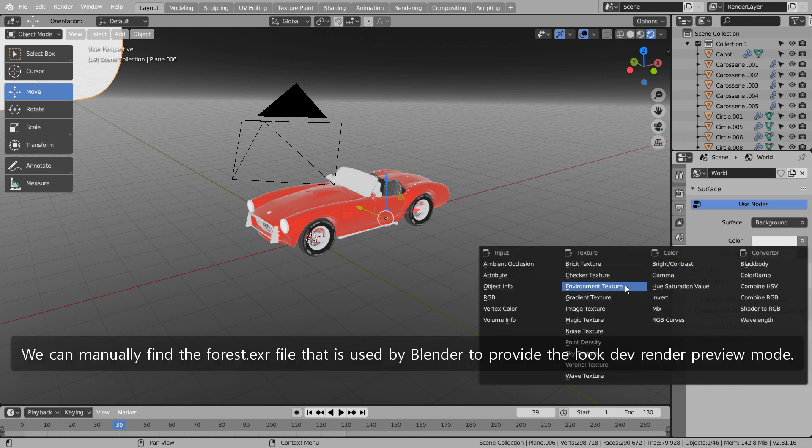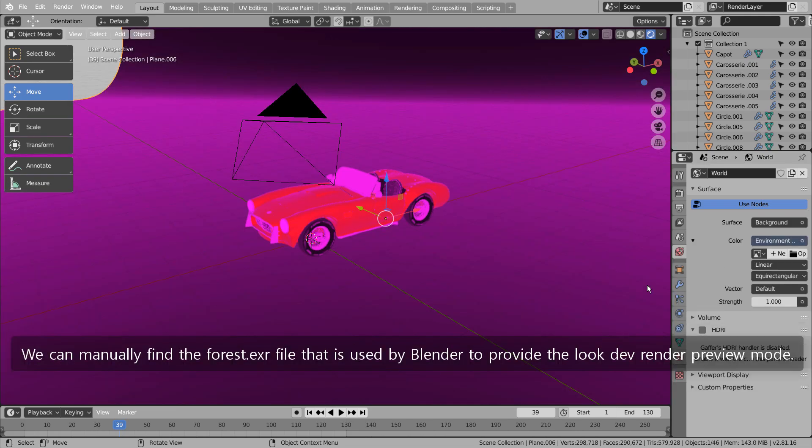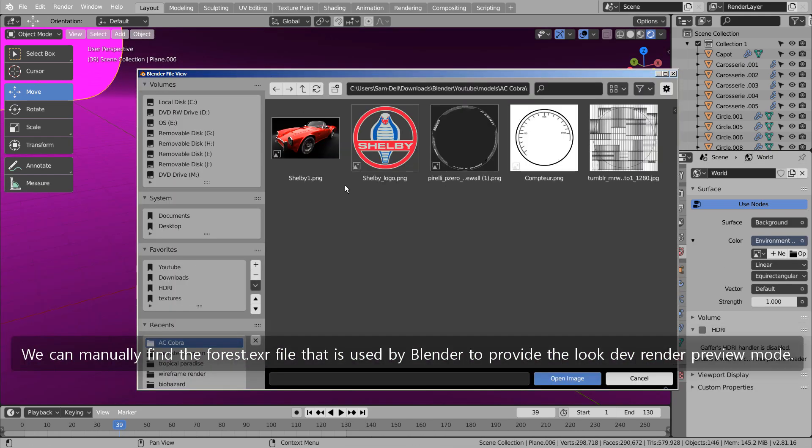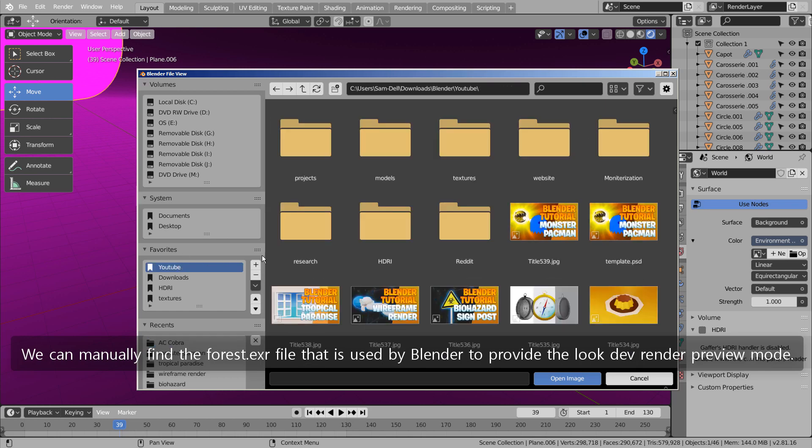We can manually find the forest file that is used by Blender to provide the Look Dev render preview mode.